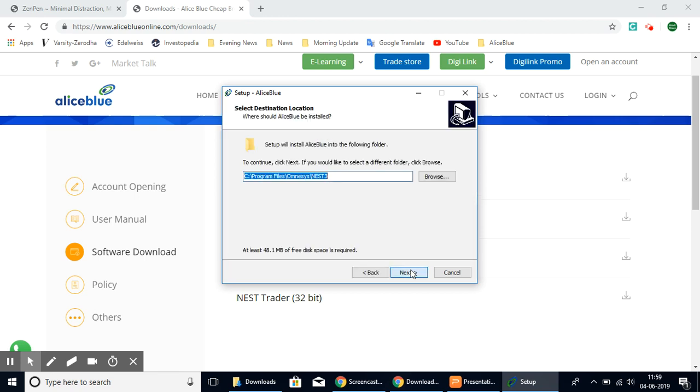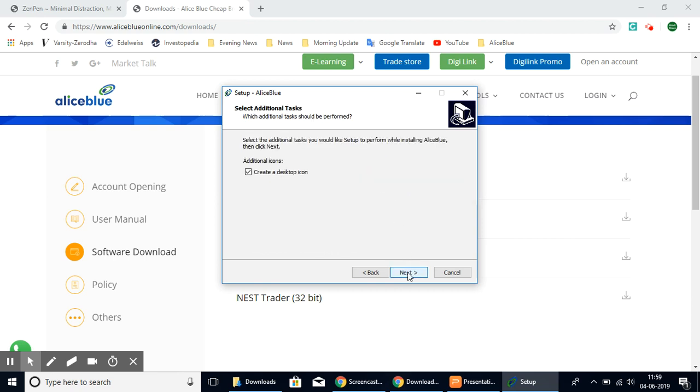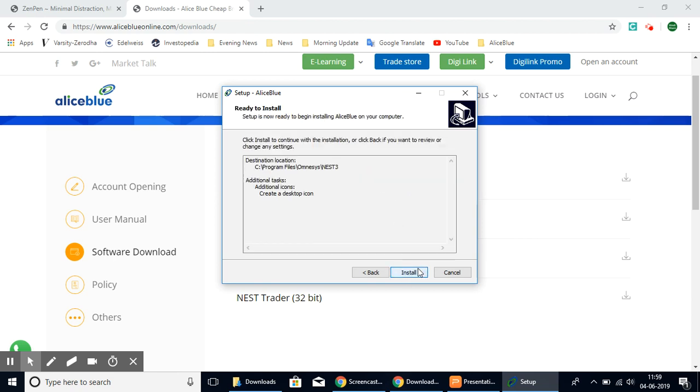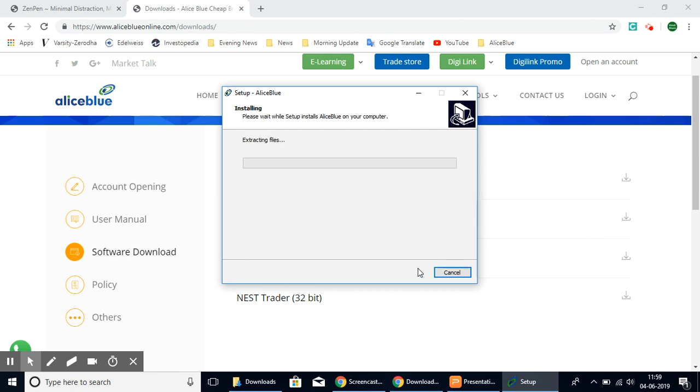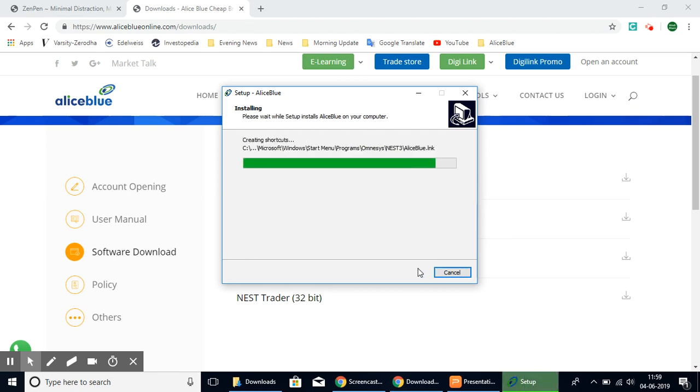Once you're here in the setup, you can select next and select the folder where you would like the file to be extracted and downloaded. That's it. Once this finishes, you can have the platform on your computer.